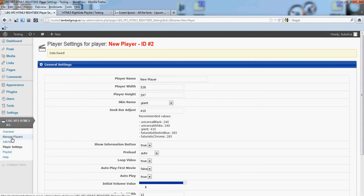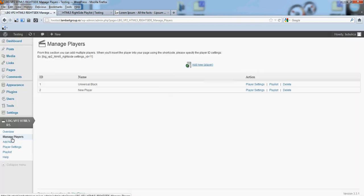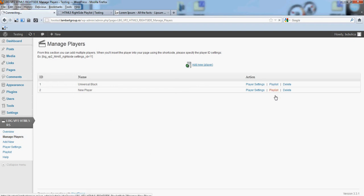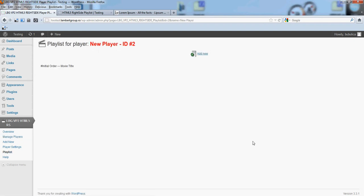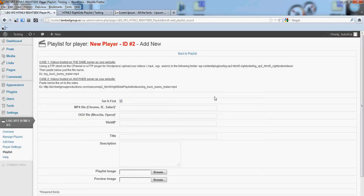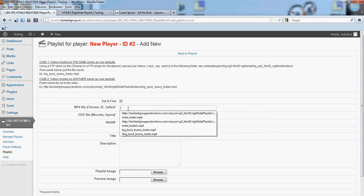Now go to manage players. Let's add a video to the playlist, add new. We will use case 2 for videos.